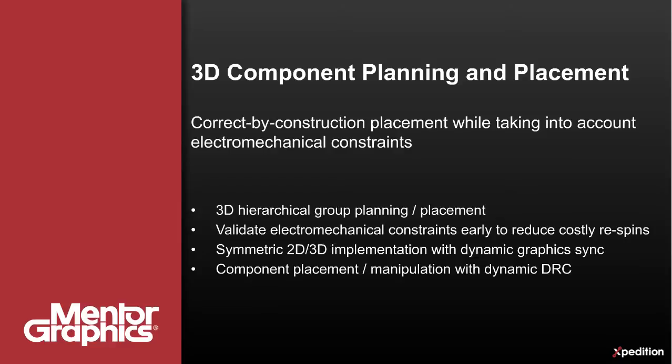Expedition 3D Placement allows the designer to visualize and validate the mechanical constraints early in the layout process, reducing costly iterations with a mechanical engineer. Symmetric implementation for component planning and placement for both 2D and 3D including dynamic graphics synchronization minimizes the impact on your existing PCB design process. And dynamic DRC validation allows for correct-by-construction placement that adheres to your constraints.